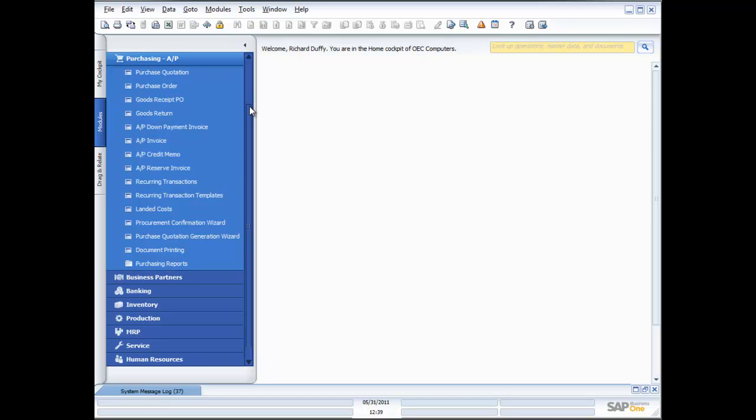Hi, my name is Richard Duffy. I am the SAP Business One Product Evangelist and I'm part of the SAP Global Small and Mid-Size Enterprise Team. I'd like to thank you for taking time to join us for today's live demonstration of the purchasing functionality in SAP Business One.